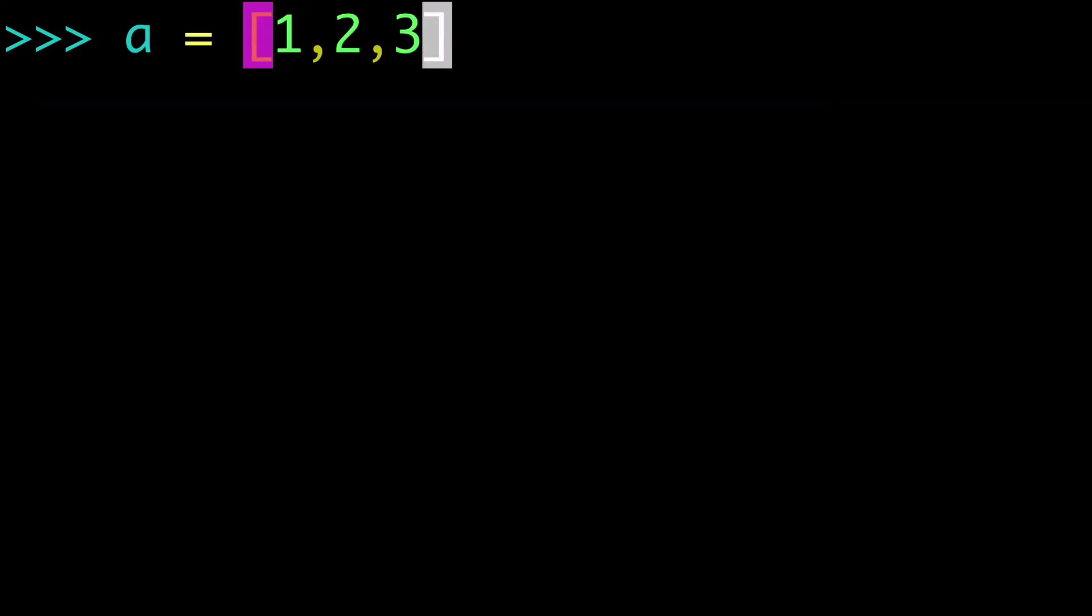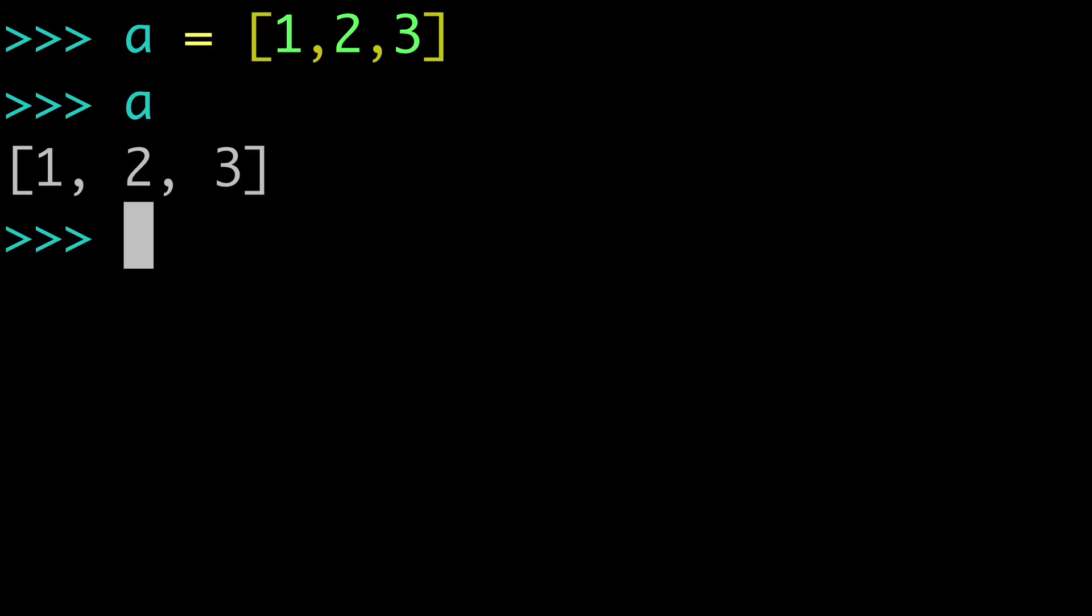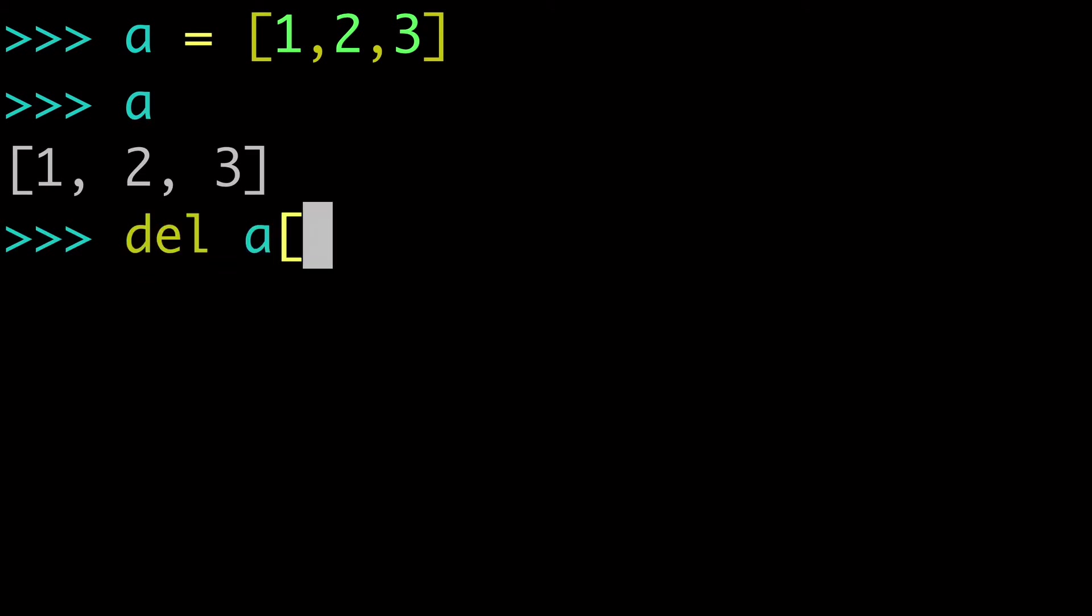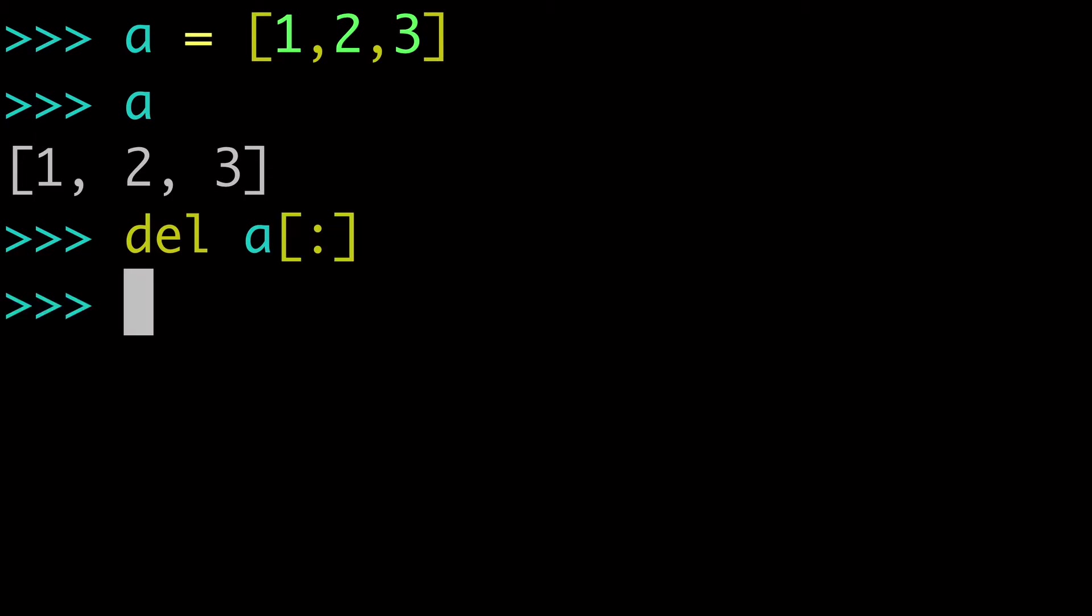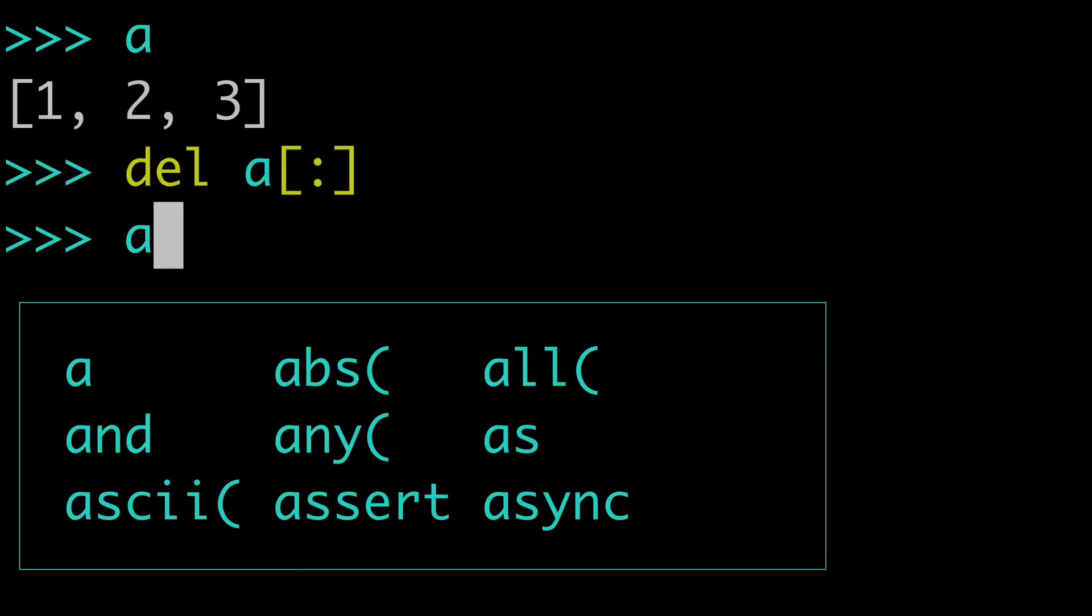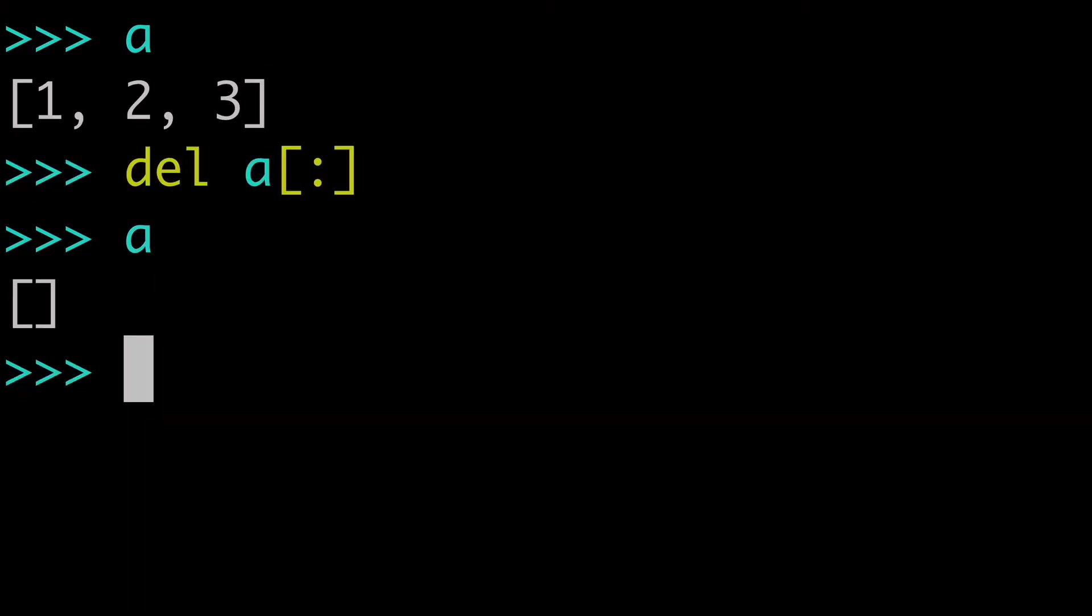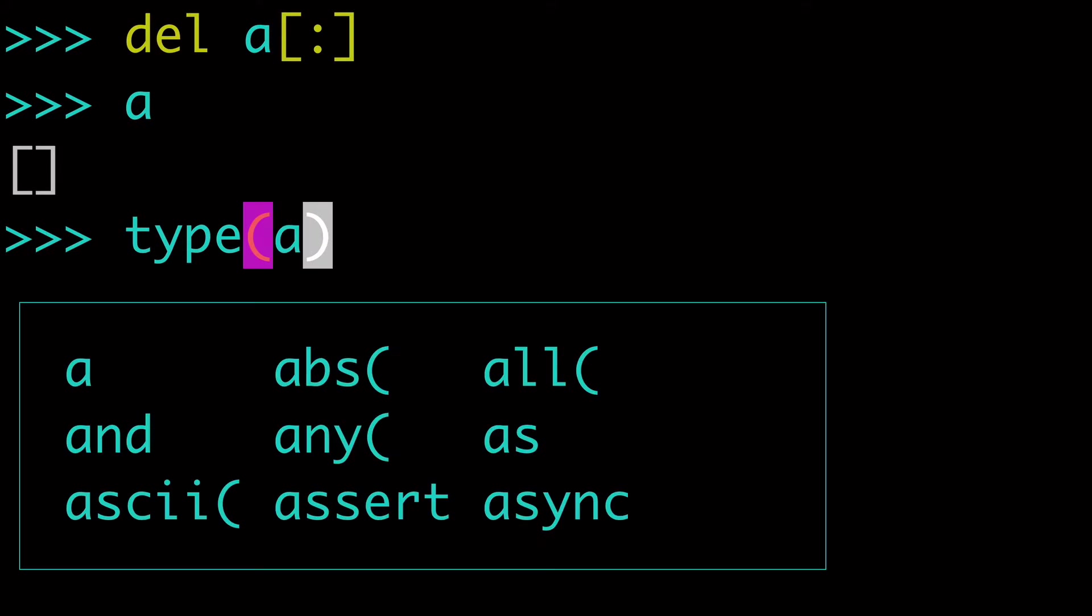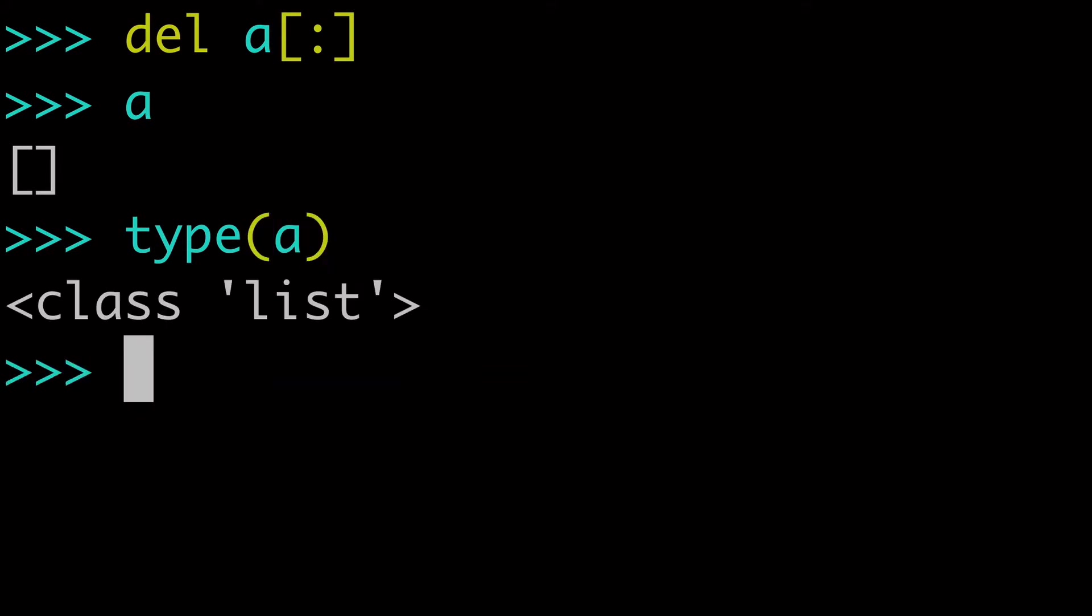So we'll create our list again, A equals 1, 2, 3. And you could do A, delete, slice notation, boom. And then when we check A again,